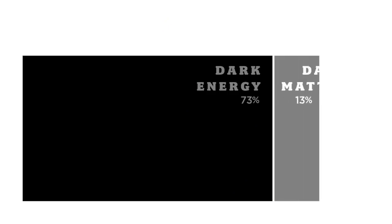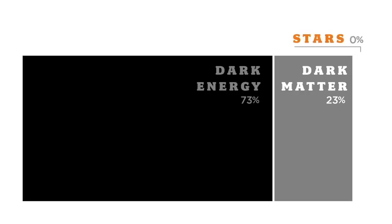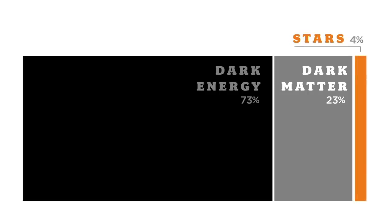73% of the universe's energy is dark energy. 23% is dark matter. Dark matter is invisible matter. If I held it in my hand, it would go right through my hand. It holds the galaxy together. 23% of the universe is dark matter. Stars, made out of hydrogen and helium, make up 4% of the universe.